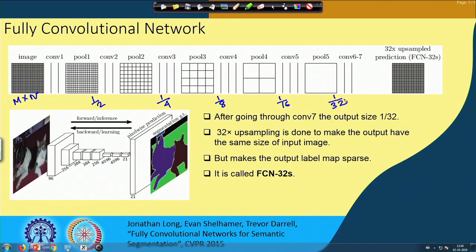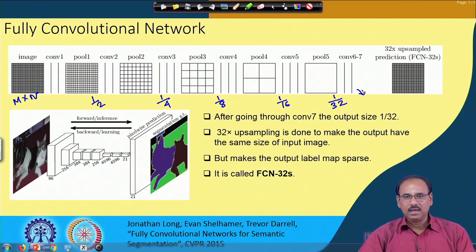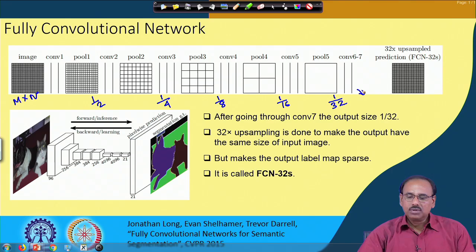To convert that heat map into a semantically segmented output, this output has to be blown up to the size of the original input image. That means the feature map obtained at the output of pooling layer 5 or convolutional layer 7 has to be blown up by a factor of 32, so that every pixel in that feature map can be classified as belonging to one of the classes of objects present in the input image.